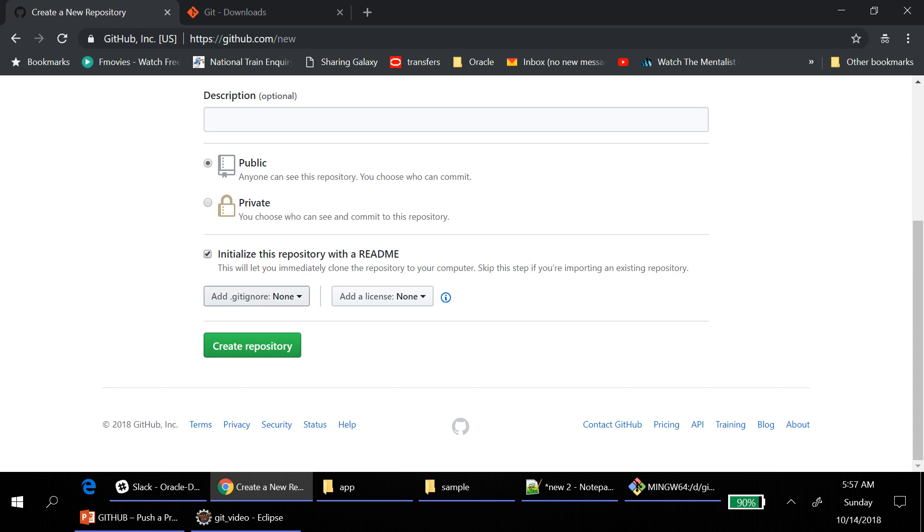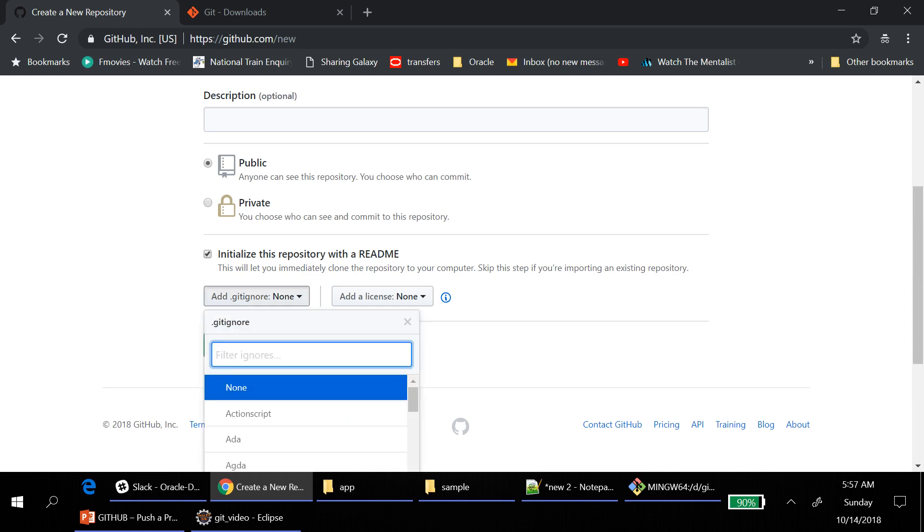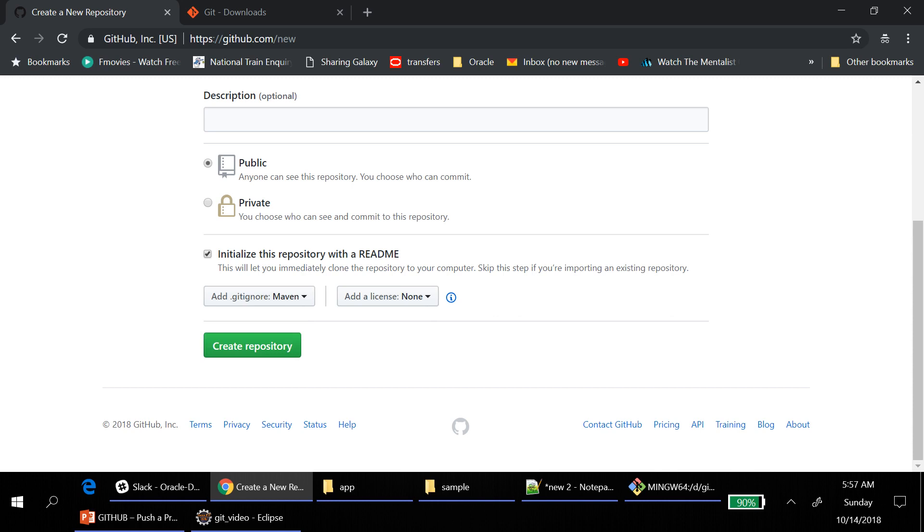And then add ignore. Gitignore is like, it ignores few files which are not to be inside the repository. For that we have created Maven project, right? Choose this Maven. License we don't need. Then create repository.